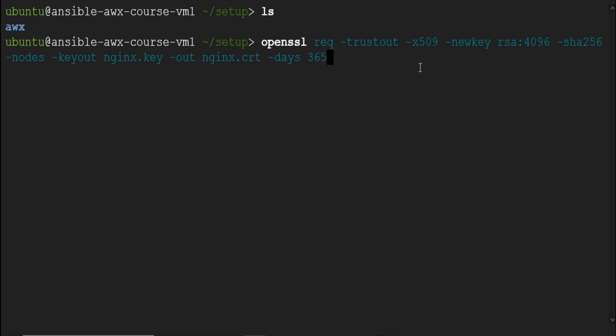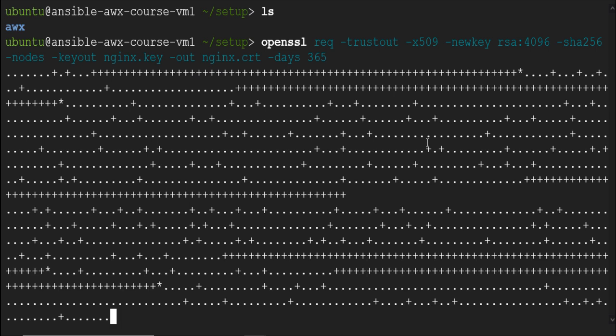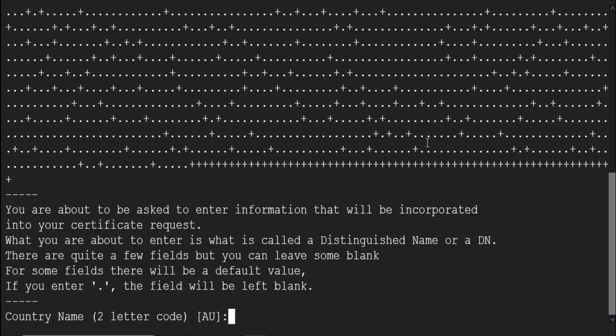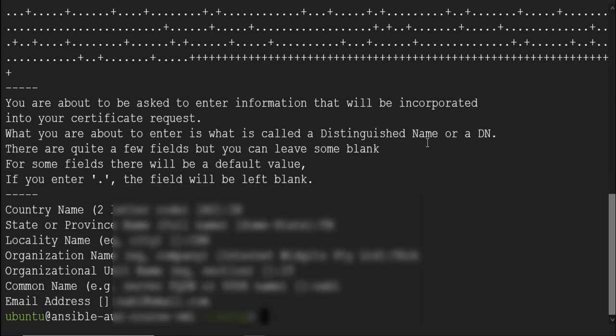Run this command here to generate the self-signed certificate and key using OpenSSL. Make sure to give the same names as shown in this command. Make sure to use hyphen trust out in the command to create the trusted certificate. Otherwise, the AWX container may not start and could generate an error due to an untrusted certificate. It will ask you some basic questions like country code, state code, department, etc. Provide all the details.